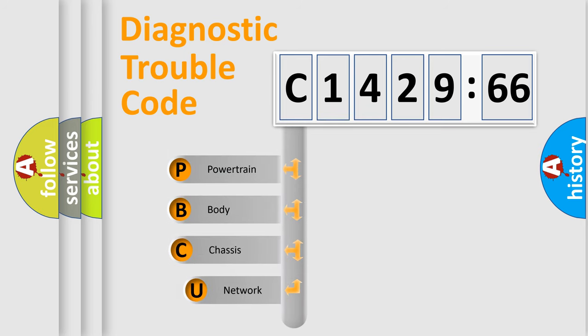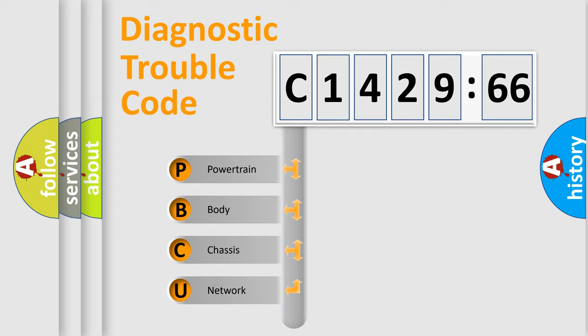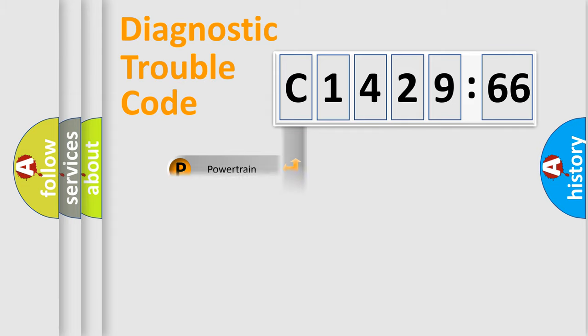First, let's look at the history of diagnostic fault code composition according to the OBD2 protocol, which is unified for all automakers since 2000. We divide the electric system of automobile into the four basic units.